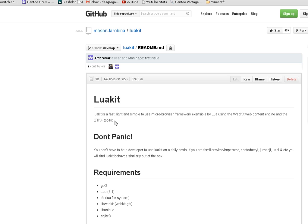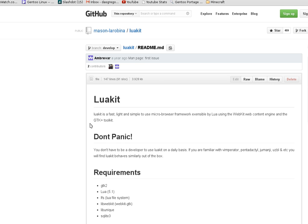There are a few things that I did some lookups on first to look at the Lua Kit to see if I can find any information about it. Here's the Lua Kit readme where it talks about it being a fast and light, simple to use micro browser framework extensible by Lua using the WebKit Web Content Engine and the GTK Toolkit. For those who don't know what GTK is, that's the GNOME Toolkit. So if you're a KDE person, you're using Qt and in GNOME you use the GTK or GNOME Toolkit for your graphic interface.